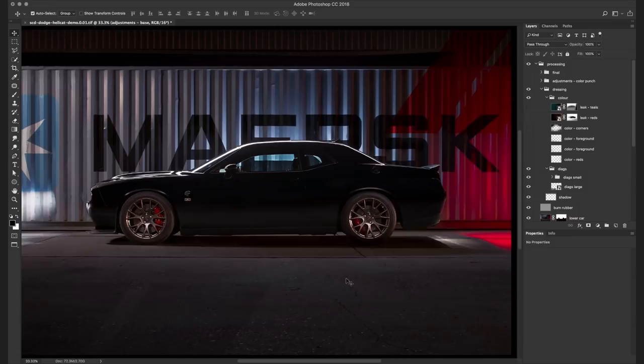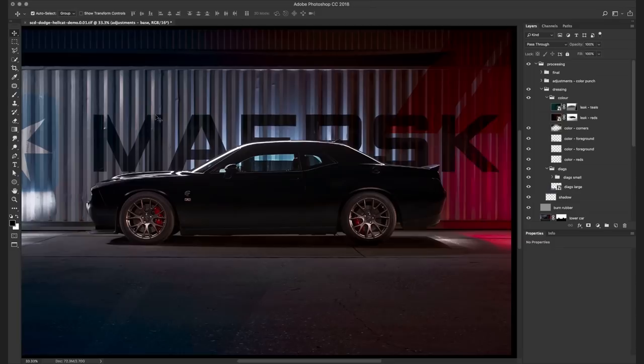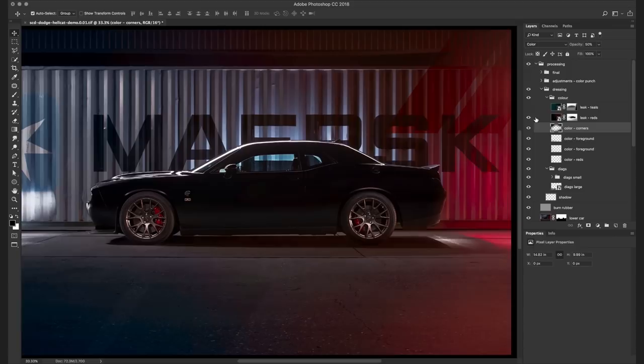The image is still looking a little monochromatic. So I decided to start introducing some more color. Starting with the brake lights. And then moving on to the foreground. Still not quite enough color. So I decided to really bump it up in the corners. And finally I added some light leaks. Just to give the image a bit more character.